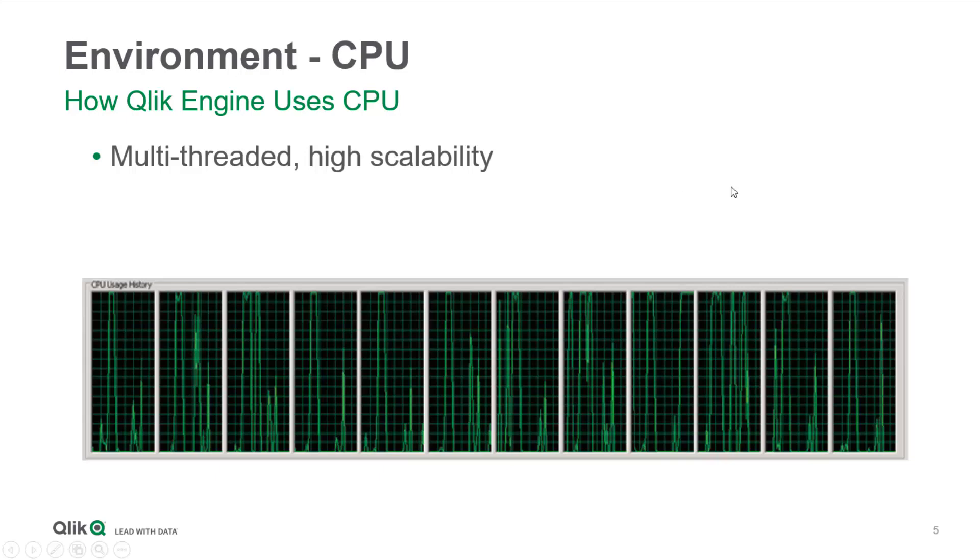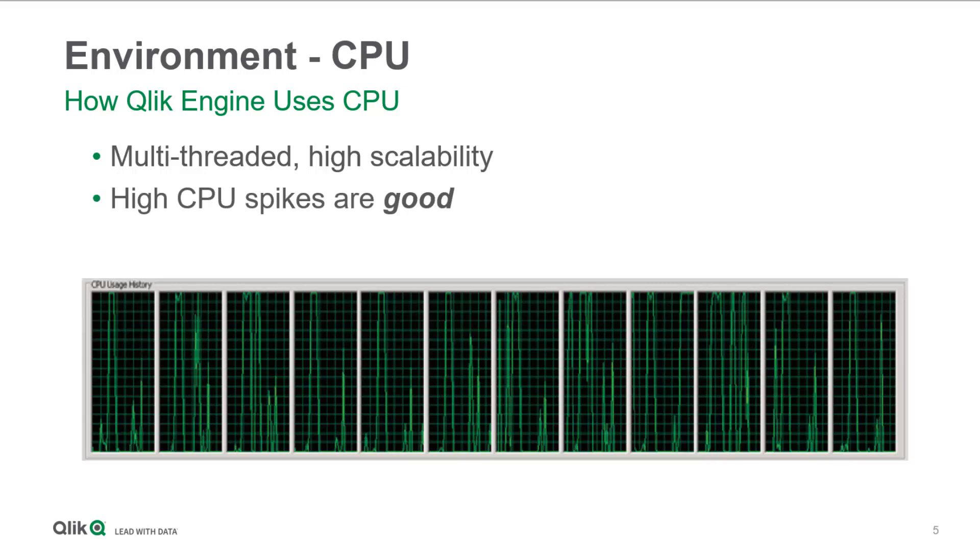Except for a very few functions, Qlik is designed to be completely multi-threaded. Therefore, it's highly scalable with multiple CPU cores. Most of the time, you'll see high spikes in all the CPU cores. This is because Qlik is trying to utilize all available CPU power for calculations. So this kind of behavior is a good thing, and what we expect to see.